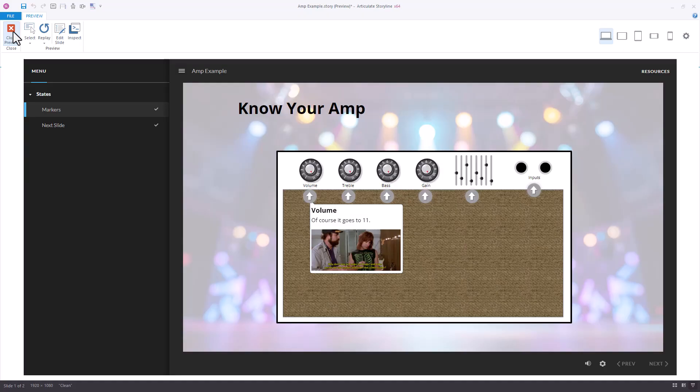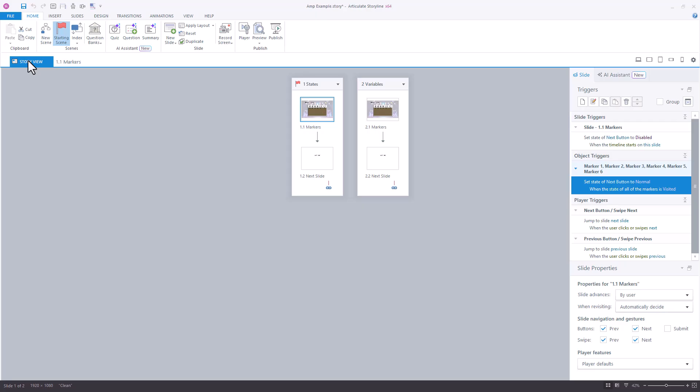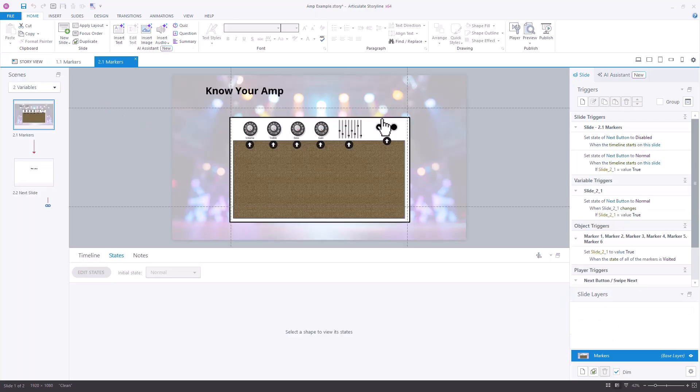So let's show you another option that might be more efficient. This one is using a combination. We're going to still keep the visited states there, but we're also layering a variable in there. The trigger pattern is very similar.